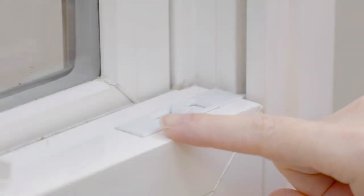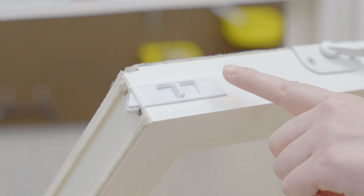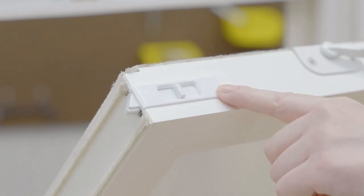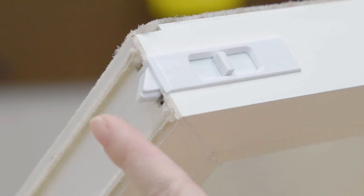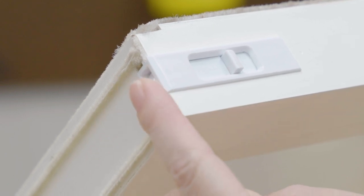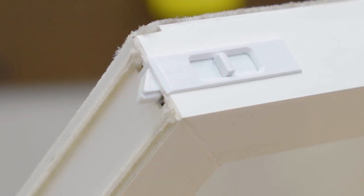In the top corners of the sash are tilt latches that help keep it in place. Pushing in the levers will release the sash.